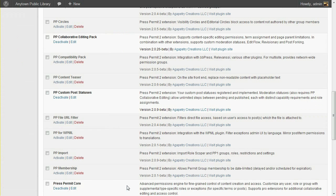To do this, you'll need the Press Permit Core plugin, and also the PP Collaborative Editing Pack plugin, which is part of the Press Permit Pro package. I've also left the PP Custom Post Statuses plugin enabled for consistency with previous videos.